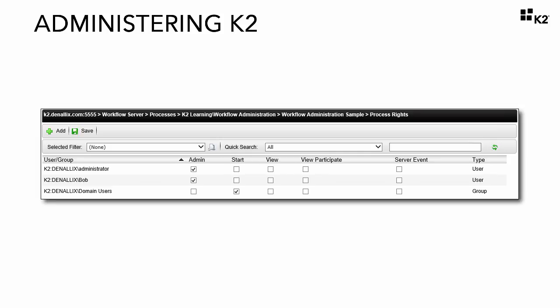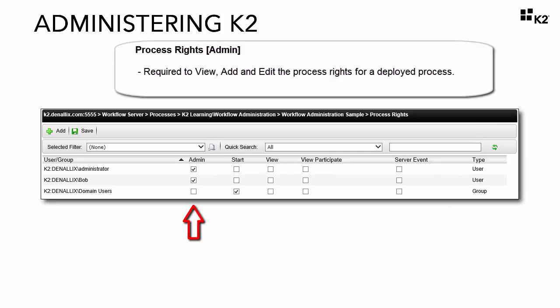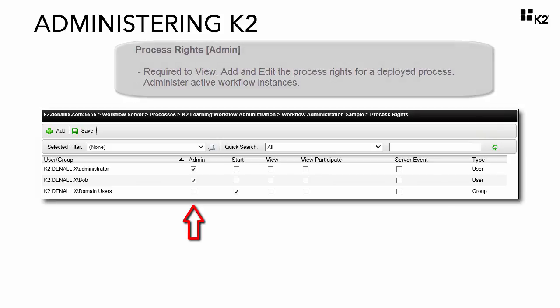And these process rights consist of the following. Admin level rights at the process level are required to view, add, and edit the process rights for a deployed process and administer active workflow instances.